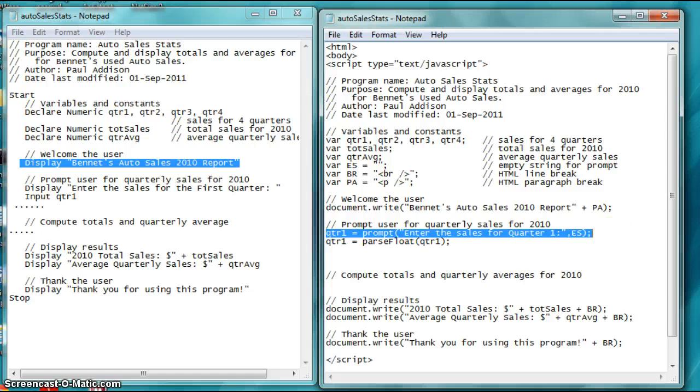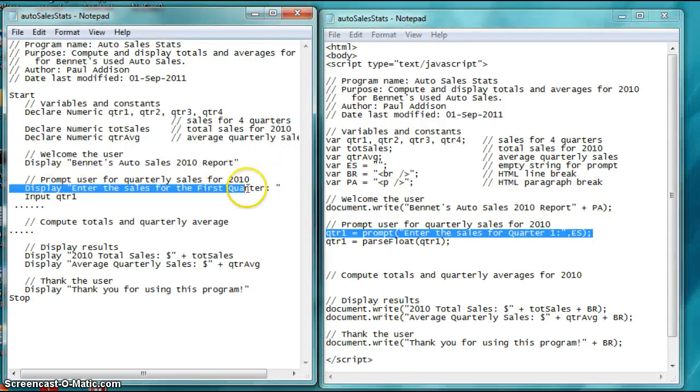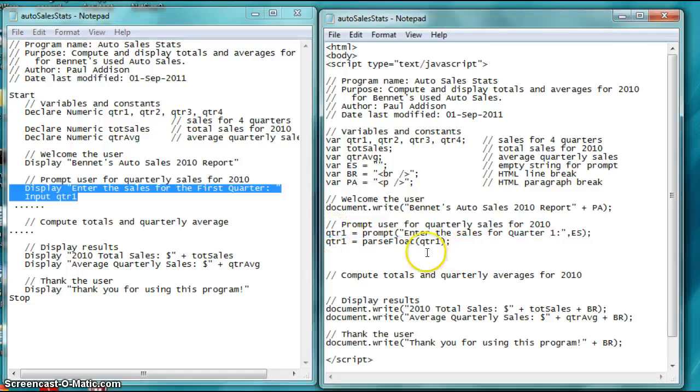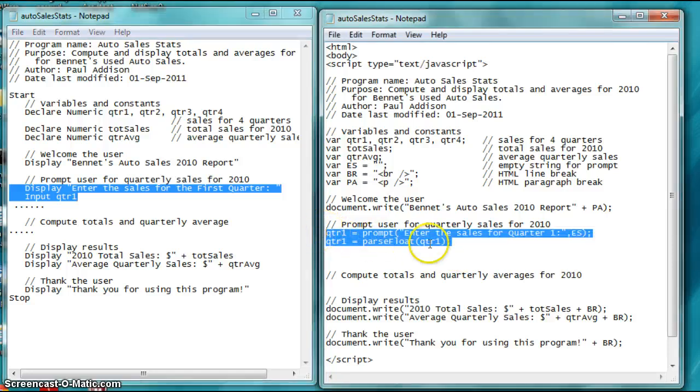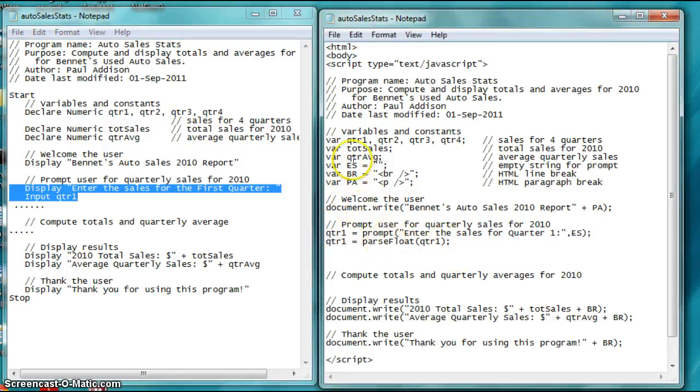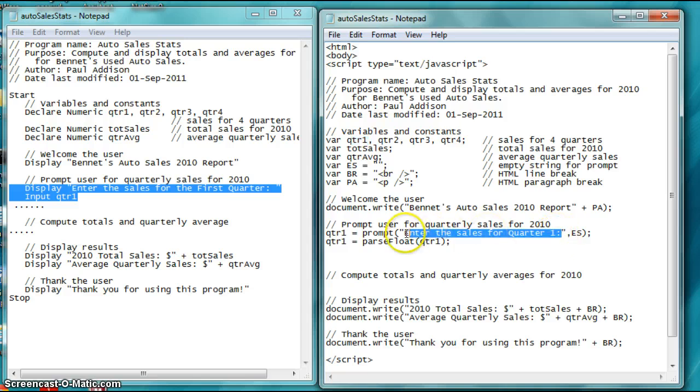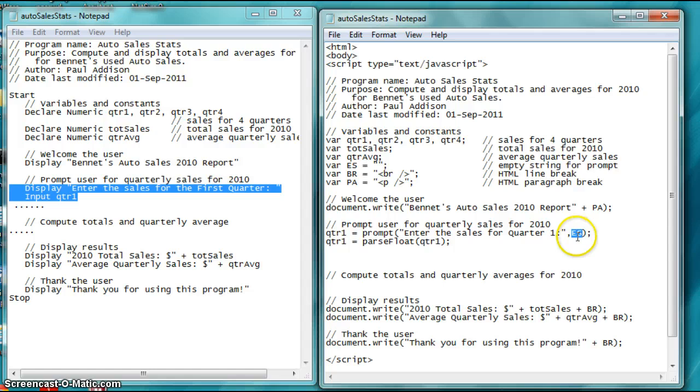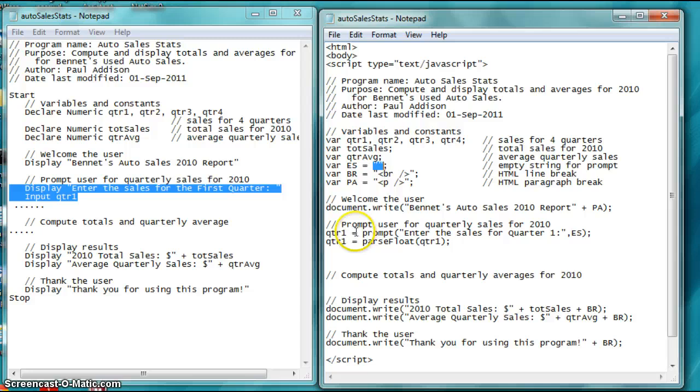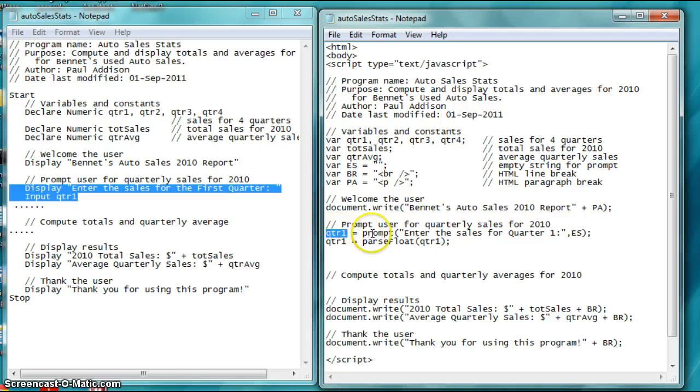So, these two really parallel these two. Quarter one is defined up here. When you say quarter one equals prompt, it's going to prompt the user to enter the quarterly sales on the screen. That will literally display on the screen. And then, ES is empty string. It's going to put a blank value in there for the default value for the quarter one. When the user enters in something like 20, the prompt quarter one is going to be holding the value 20.